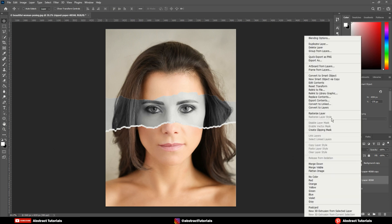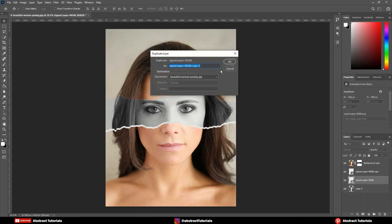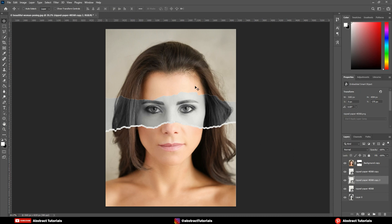Now, right click on the bottom torn paper layer and click on blending options.